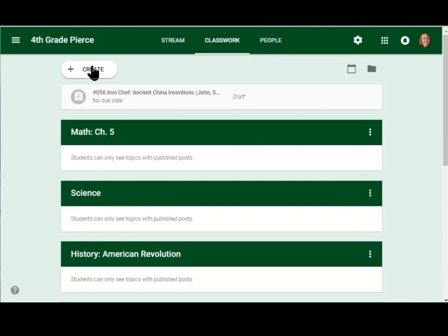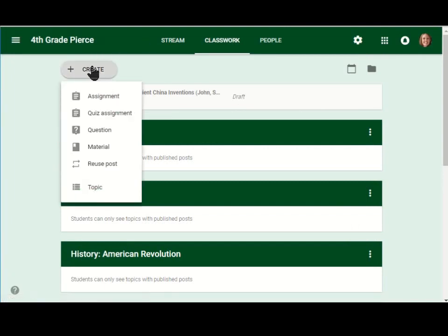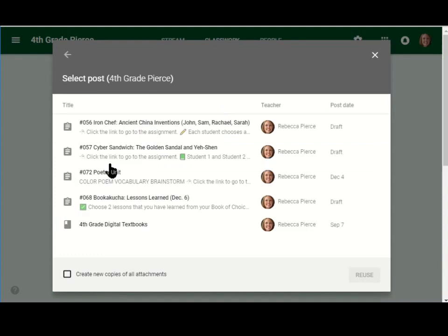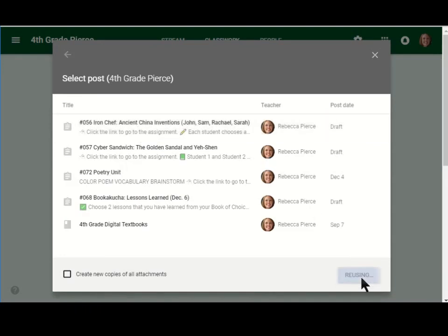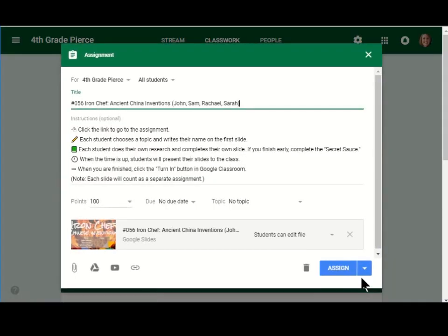Now I'm going to do the exact same thing for the other groups. I'm going to go to create, and I'm going to reuse the post. That's the easiest way to do it. But you have to be very careful. When I go to click that, and I go to reuse, I have to make sure to change everything for my new students.